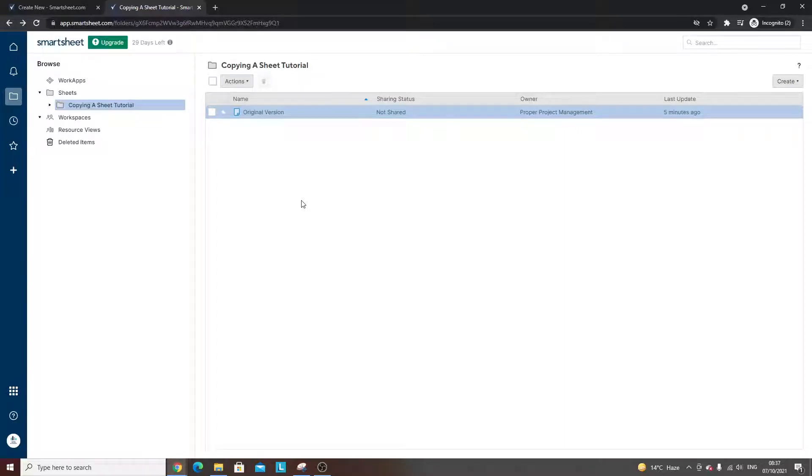Are you wondering how to copy a sheet in Smartsheet? Well, today I'm going to be showing you two quick and easy ways to do so.